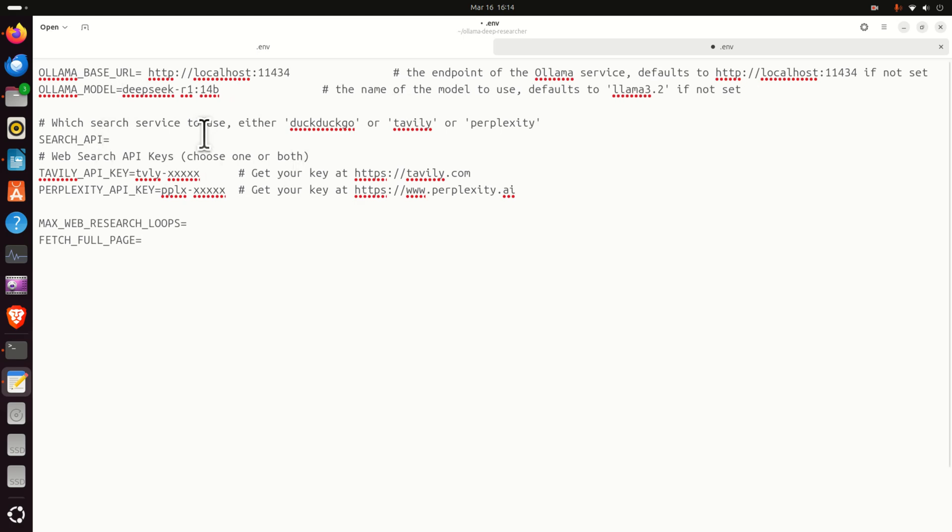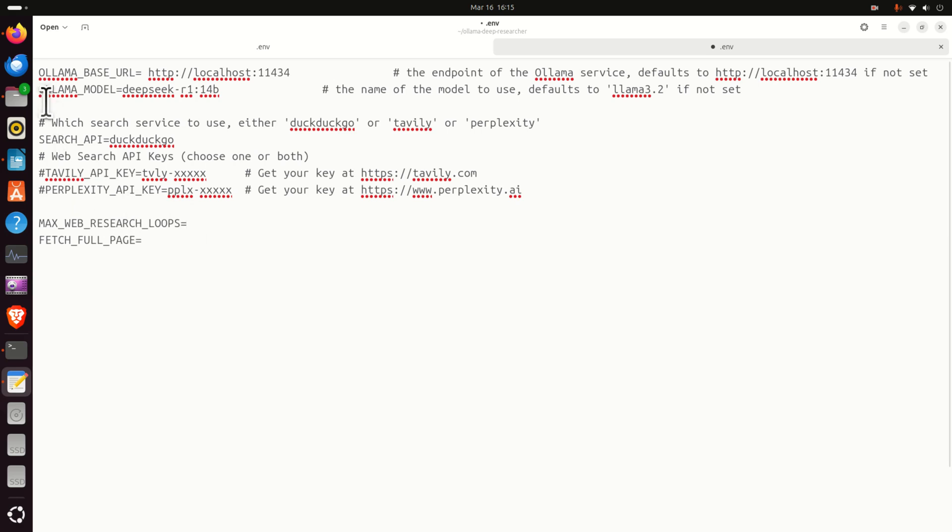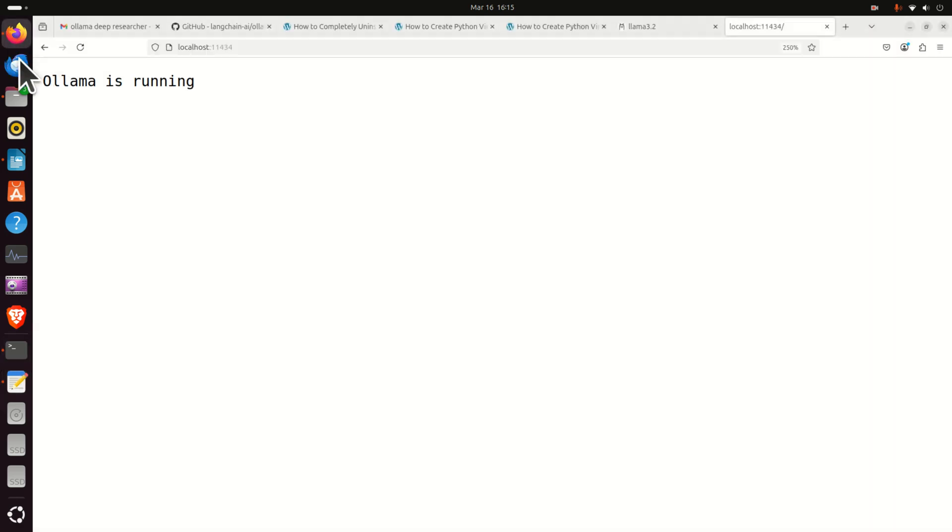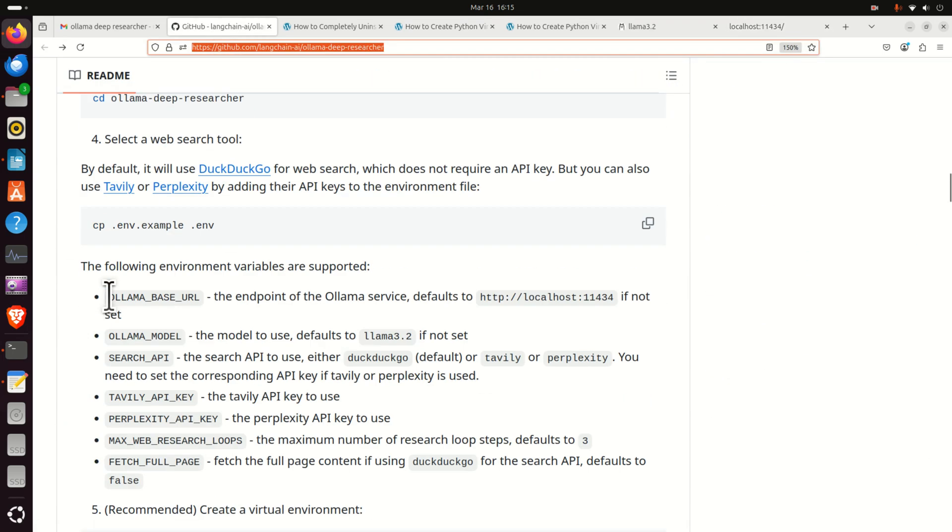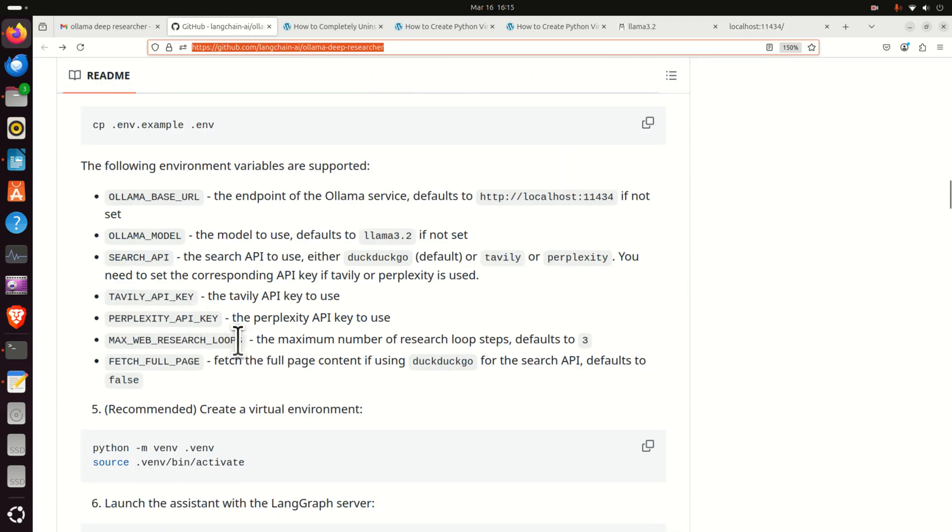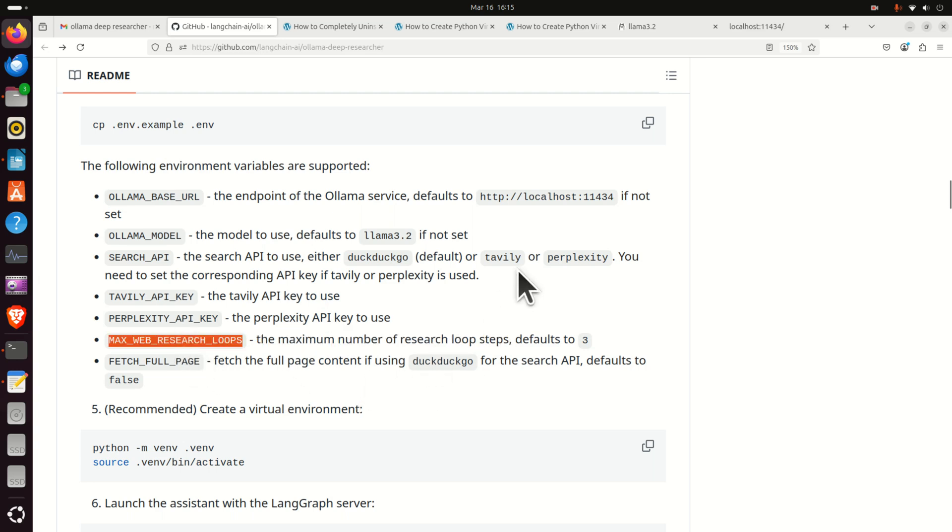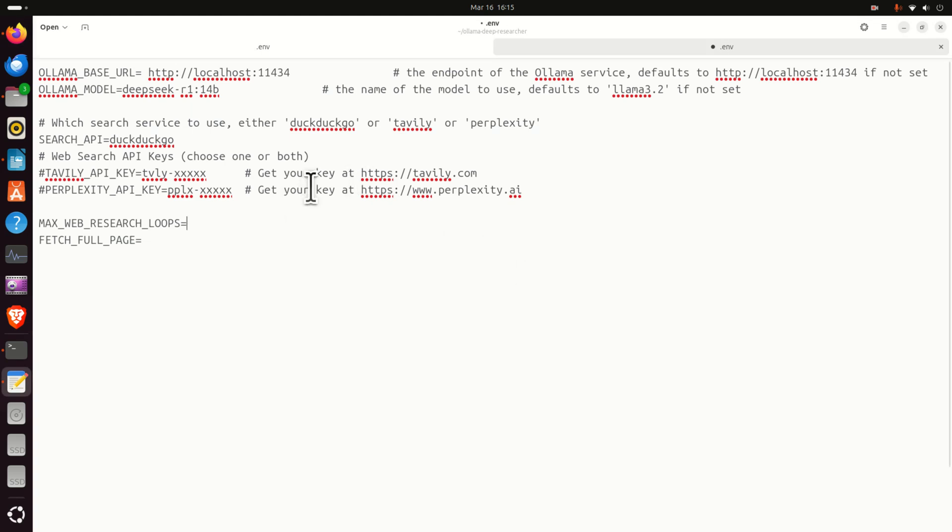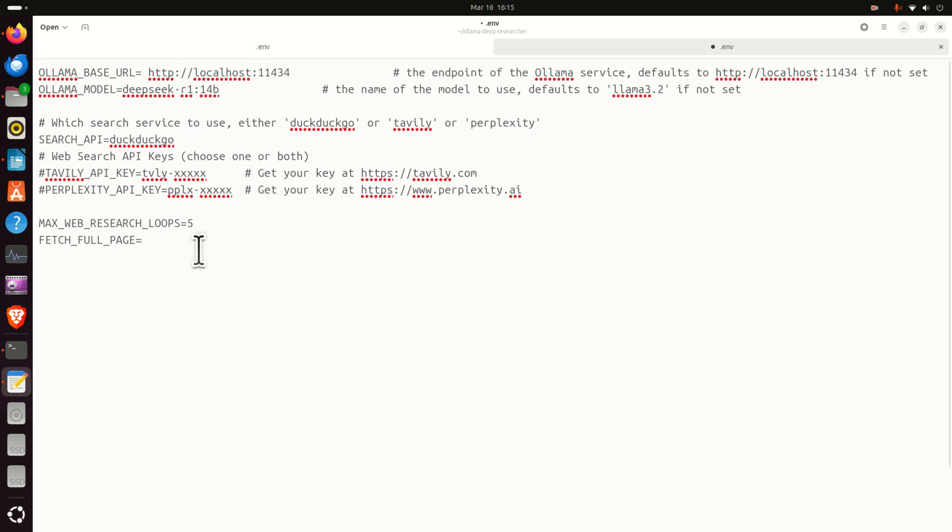Good. Then let's specify search API. I will go with DuckDuckGo. This is a free search engine and you don't need to have an API. And over here simply comment this line and this line since we are not going to use Stability and Perplexity. Specify here max web research loops. If you want to see the recommended parameters, go to the GitHub repository. And over here you can see that the maximum number of research loop steps is actually defined by max web research loops and defaults to three. However, let's go for example with five over here and let's set this parameter fetch full page. Let's go with true. And let's save this. Save this file and let's close everything.